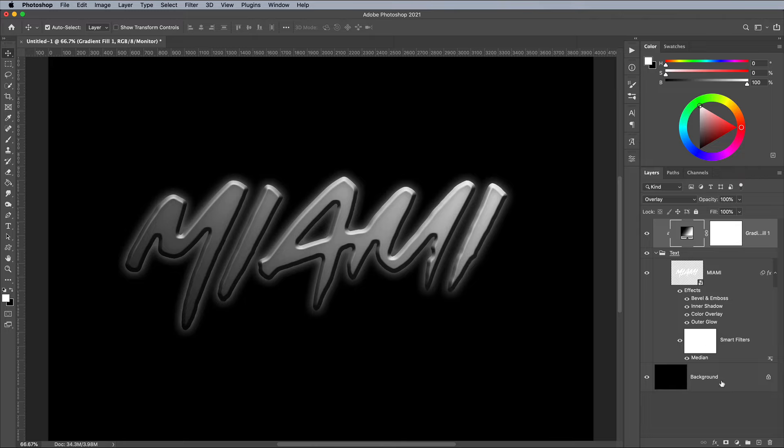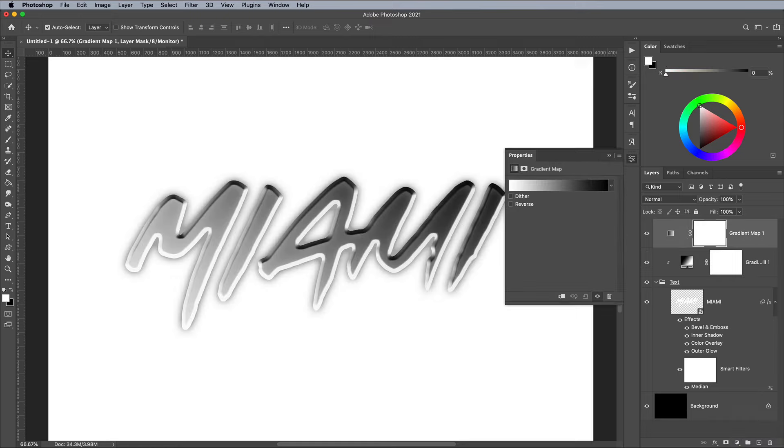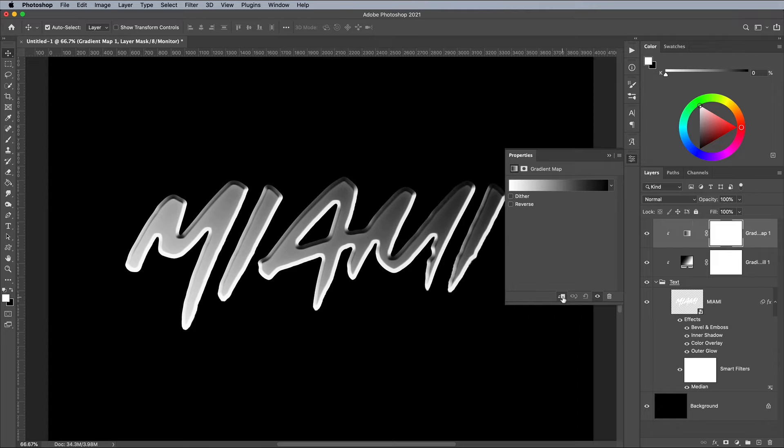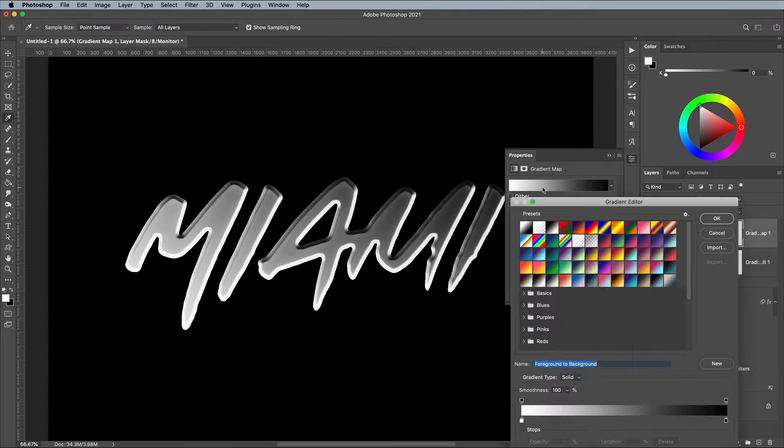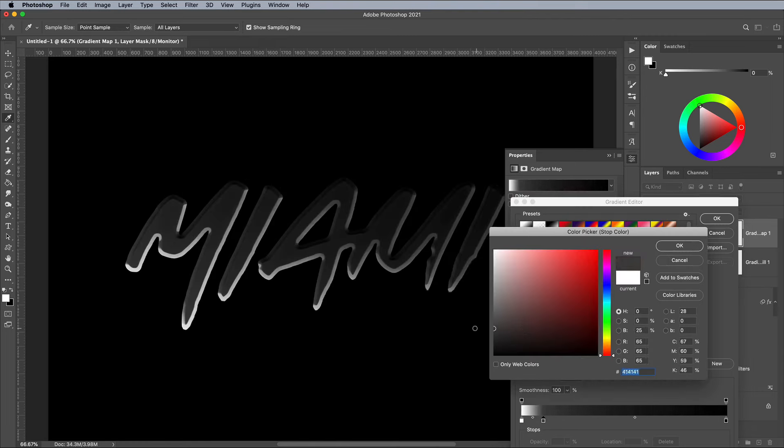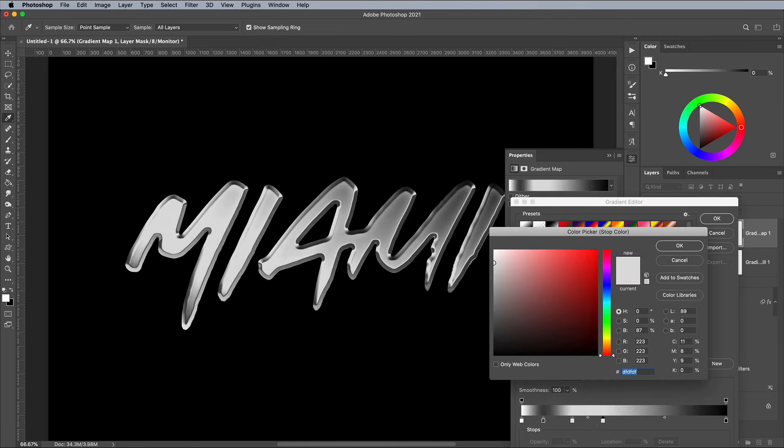Apply a gradient map adjustment layer, not to be confused with a regular gradient. Another way to create a clipping mask out of the adjustment layer is to click the little clip icon in the Properties panel. Edit the gradient and add several new swatches. Give each one a different shade of grey, somewhere between black and white.